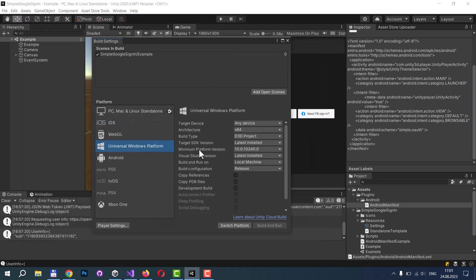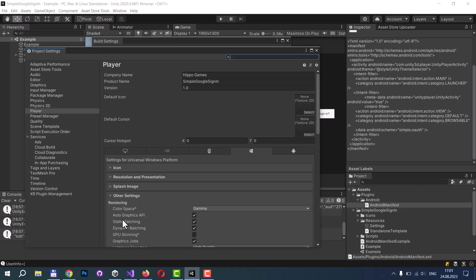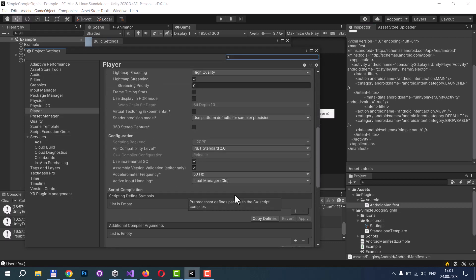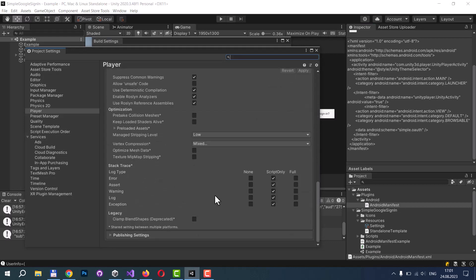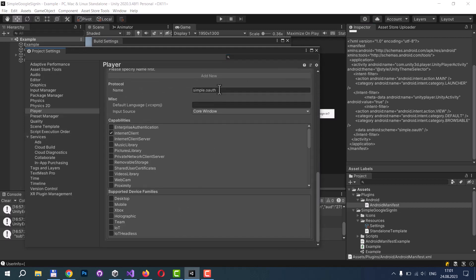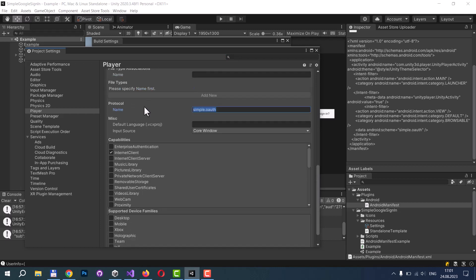And for Universal Windows Platform, you need to navigate to Player Settings, move to Publishing Settings, and find the Protocol section, and set your custom URI scheme here.